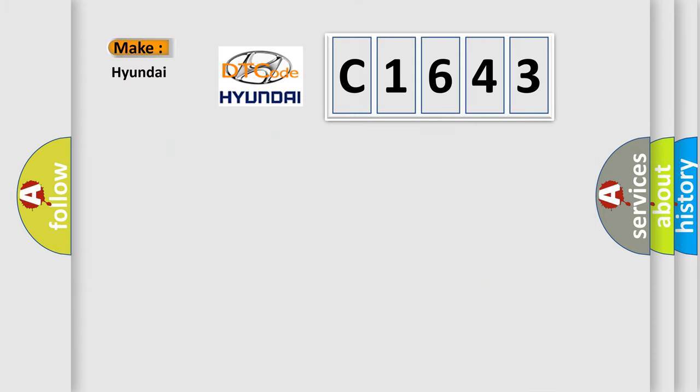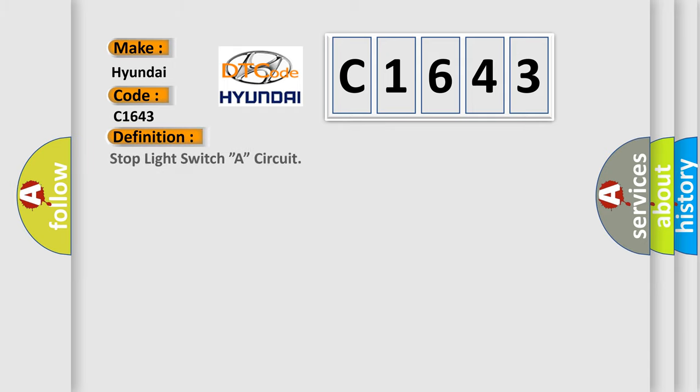So, what does the diagnostic trouble code C1643 interpret specifically for Hyundai car manufacturers?